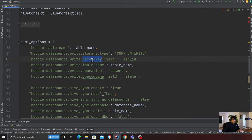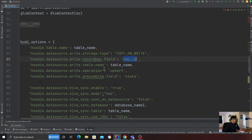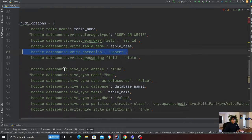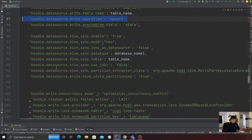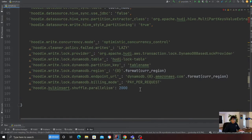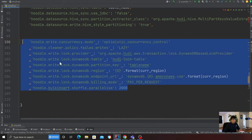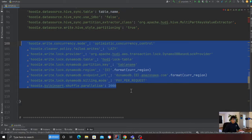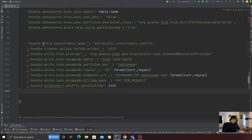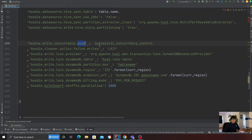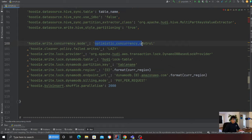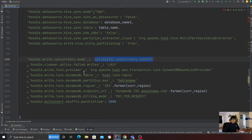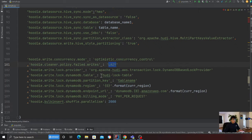Here I have defined my record field key, which is employee ID, the table name, and the method is upsert. The part I want to cover is for the DynamoDB. I have seen a lot of people really struggling with these settings, so hence I decided to make a video on that. Hoodie write concurrency mode, you have to set this to optimistic concurrency control.